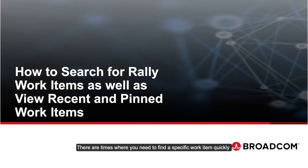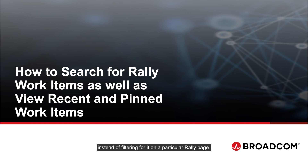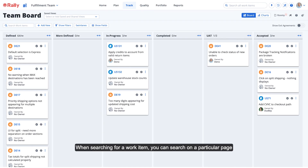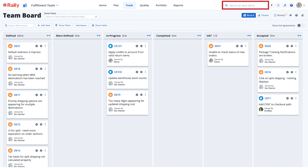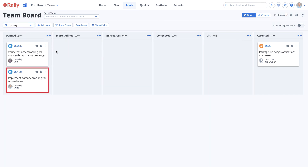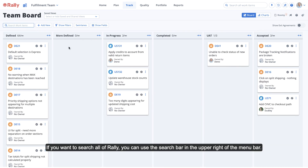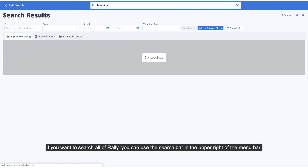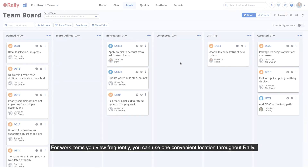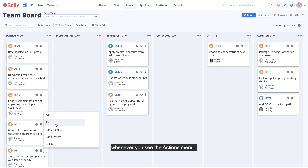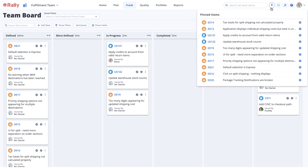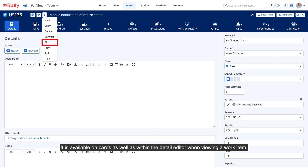There are times when you need to find a specific work item quickly instead of filtering for it on a particular Rally page. For this, you can use the search function. When searching for a work item, you can search on a particular page or within all of Rally. If you want to search all of Rally, you can use the search bar in the upper right of the menu bar. For work items you view frequently, you can use one convenient location throughout Rally. The menu bar includes navigation to your 10 most recently viewed items. You can also pin items to your personal pinned item list whenever you see the Actions menu. It is available on cards as well as within the detail editor when viewing a work item.